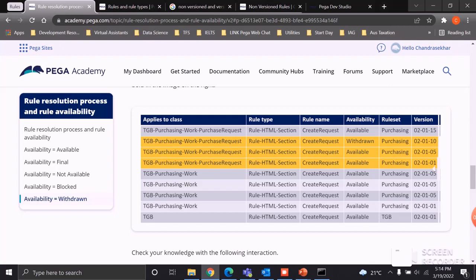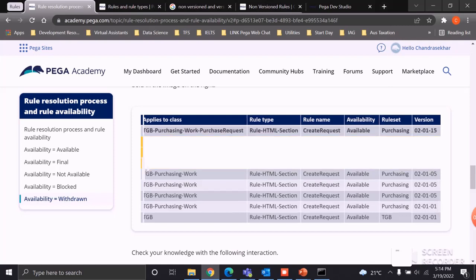The remaining rules are not ignored because they belong to different classes. For example, if you're working with the TGB Purchasing Work Purchase Request class, only those rules belonging to that specific class are affected by the Withdrawn status. When the second highest version is set to Withdrawn, all remaining lower versions are ignored except the highest version above the withdrawn rule.